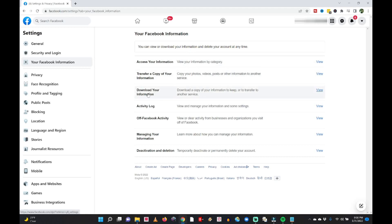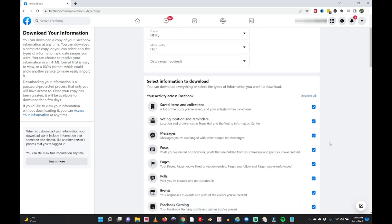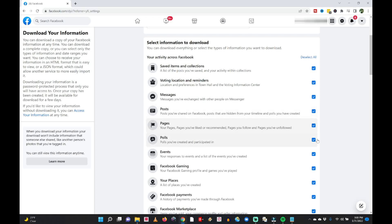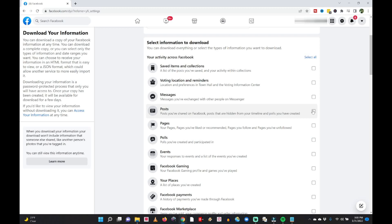Clicking 'Your Facebook Information' brings up that section, and about the third one down it says 'Download Your Information — download a copy of your information to keep or transfer to another service.' Click 'View.' Under downloads, scroll down and it says 'Select Information to Download.' You'll see that everything is selected — we don't want to download everything, just our pictures and videos. So I'm going to deselect all, and then check mark 'Posts' since pictures and videos you've posted are stored there.